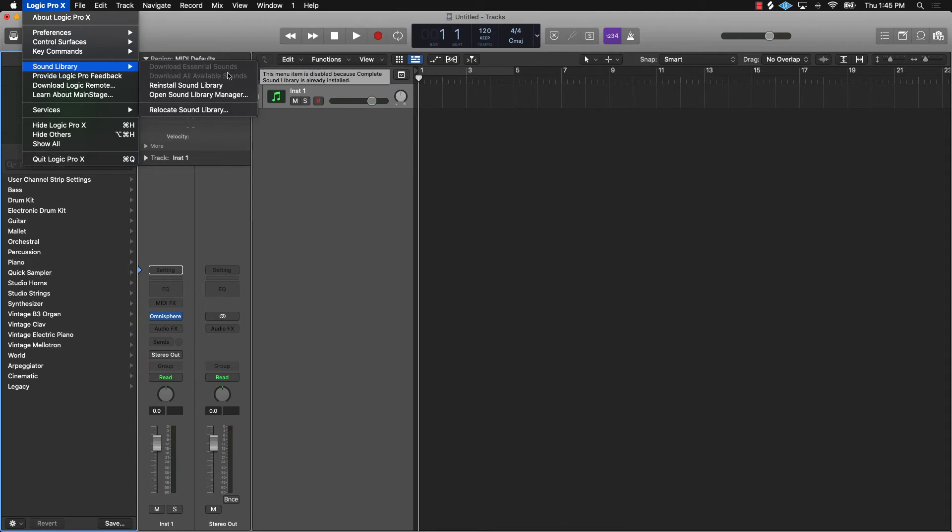But say if you're missing sounds or new updates or anything like that, all you got to do is scroll over here to reinstall sound library and it will make sure that you have all of the sounds that come with Logic, even the new sounds.